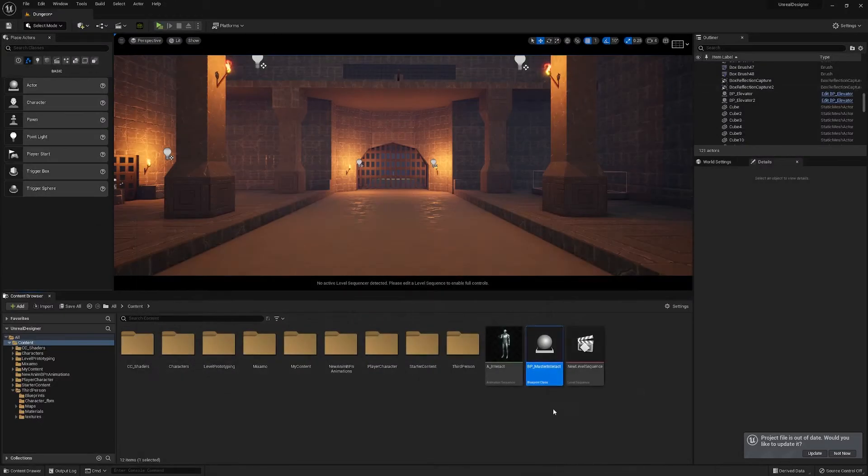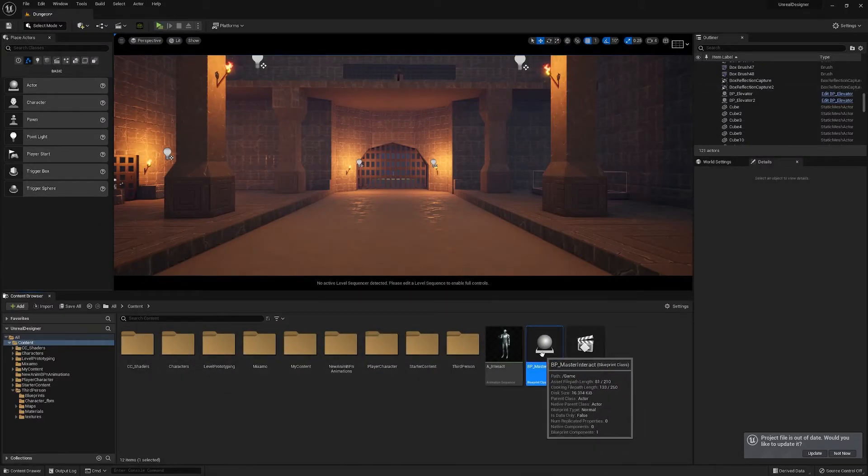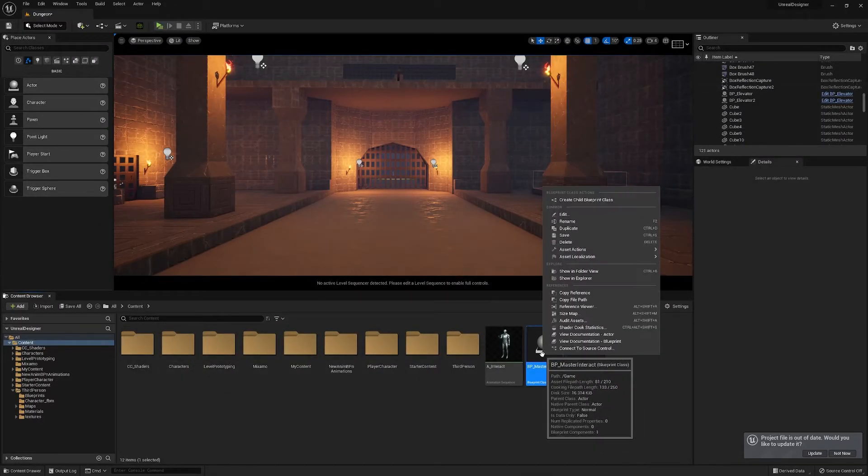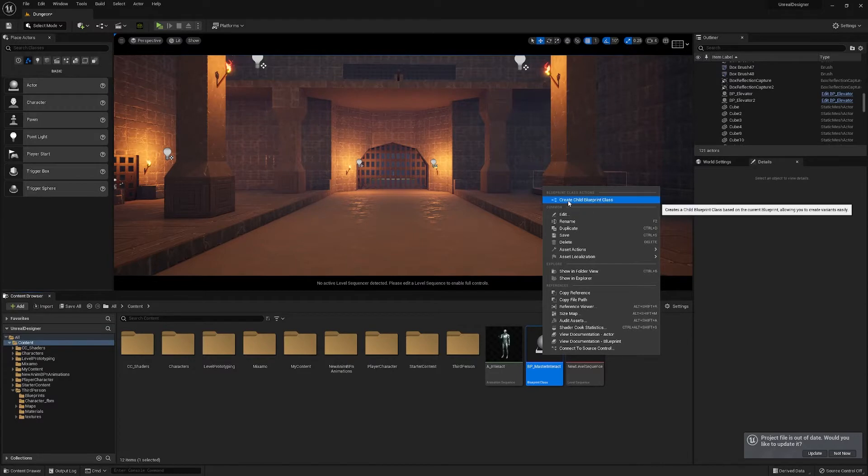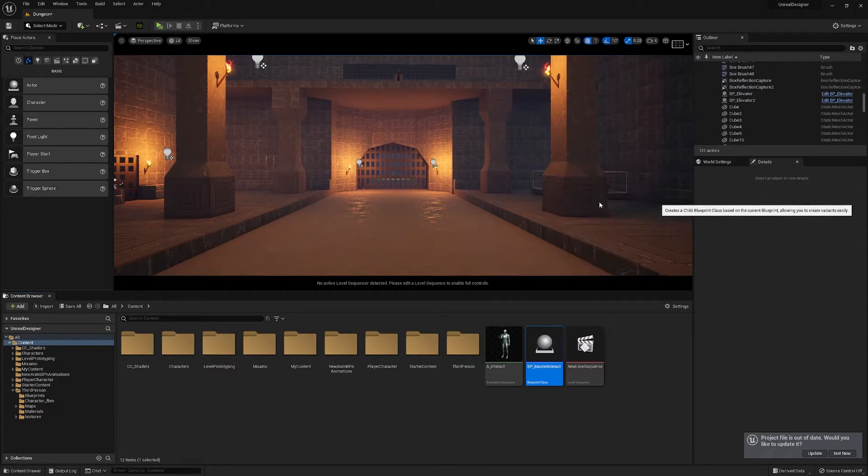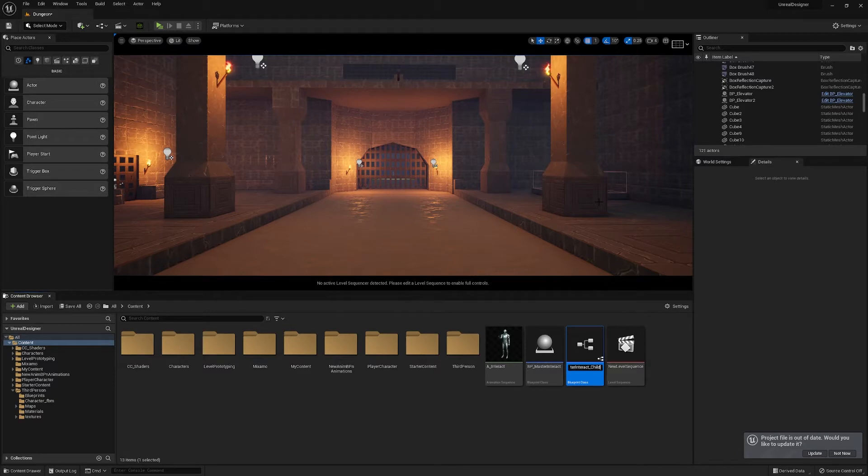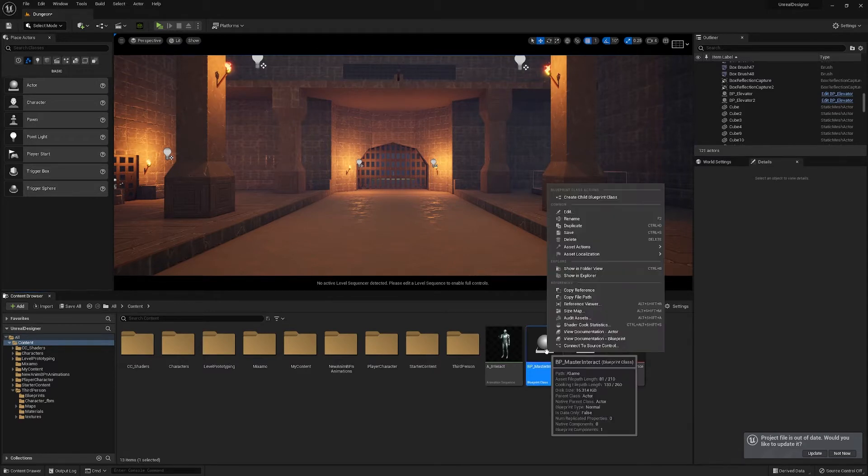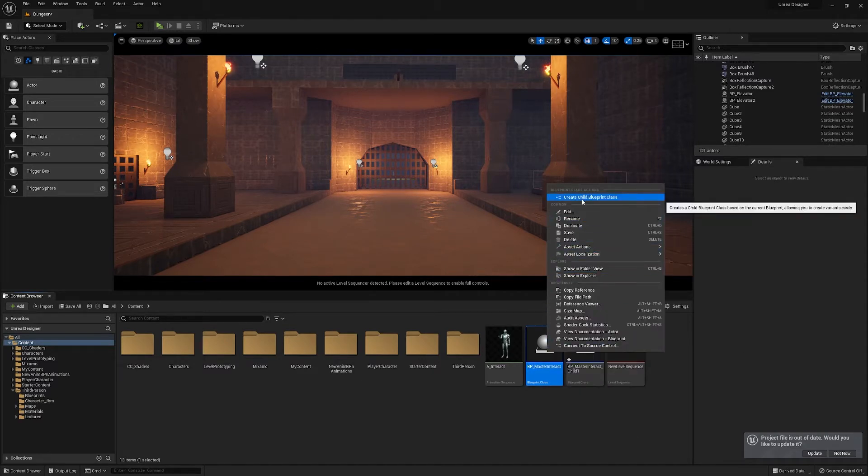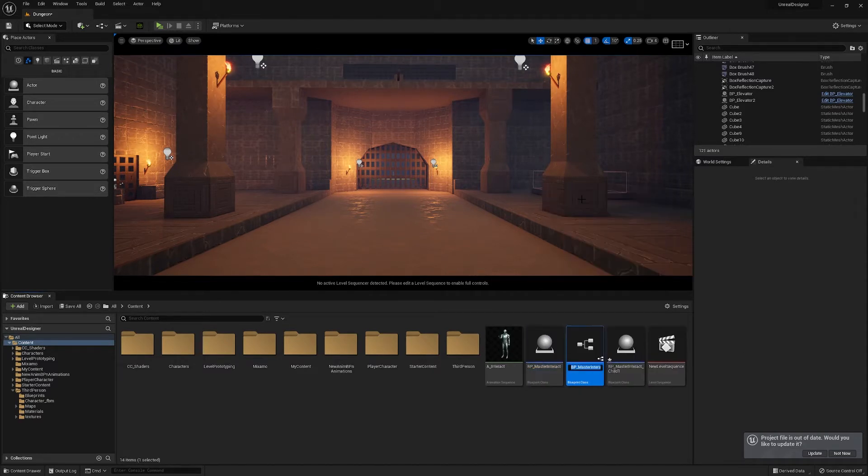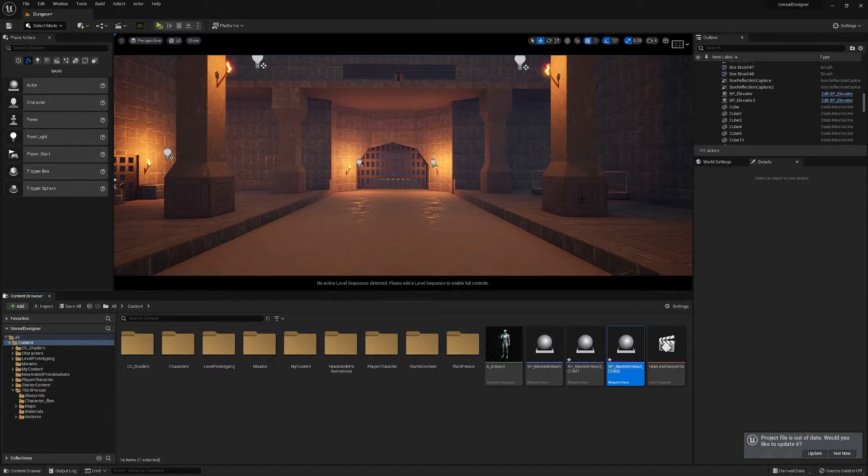And so now if we minimize that, we're going to make up a little test. So if we right click at the top, we have this create child blueprint class. So master interact child one, and then we create another child blueprint class and call it two.